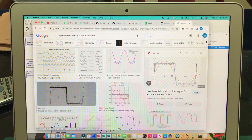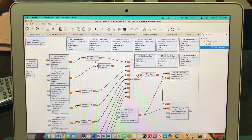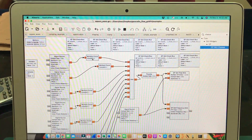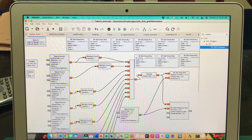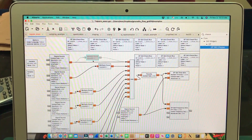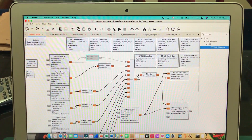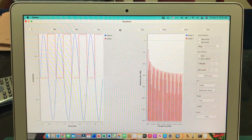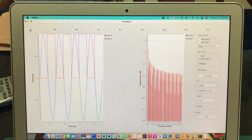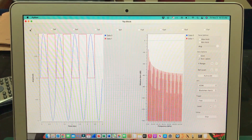To understand this more clearly: why am I using the multiply constant block? Why not just directly connect the signal source to the adder block? Let me disable the multiply constant block and make a direct connection to the adder block to show you what happens.